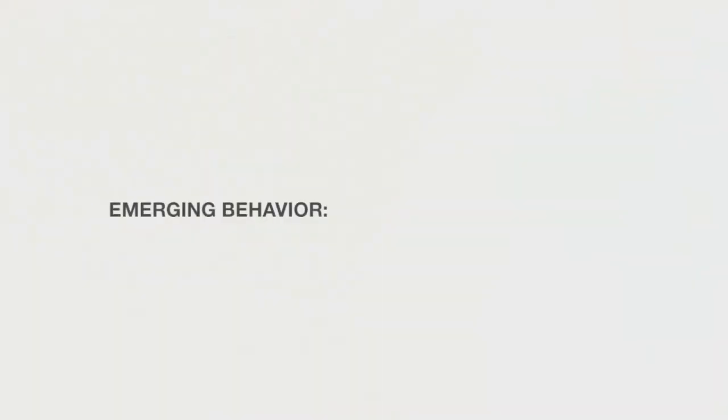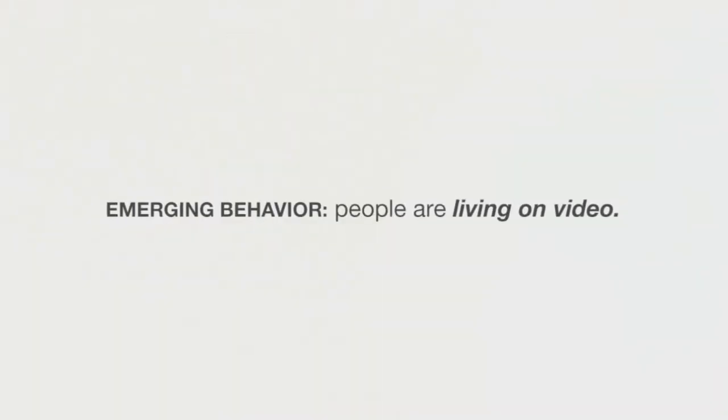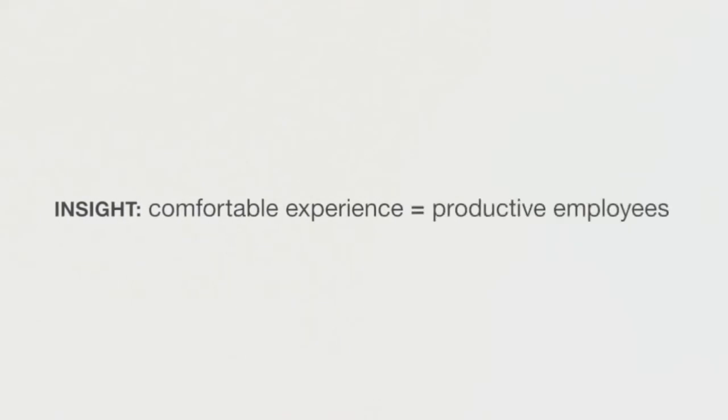Through our research, we've identified an emerging pattern of behavior of people living on video. We had an insight that if we could make the experience more comfortable, we could actually make people more productive.